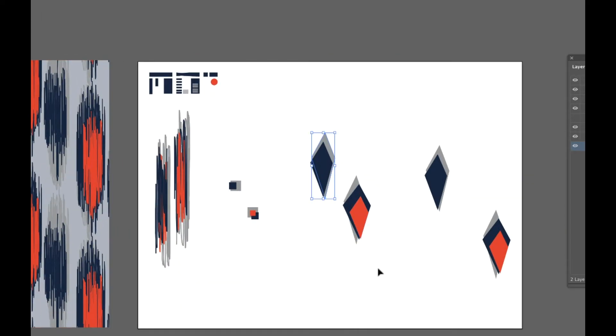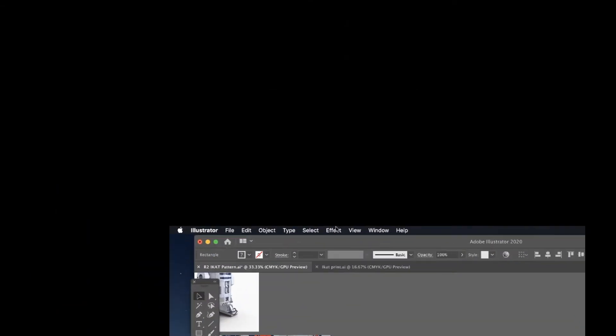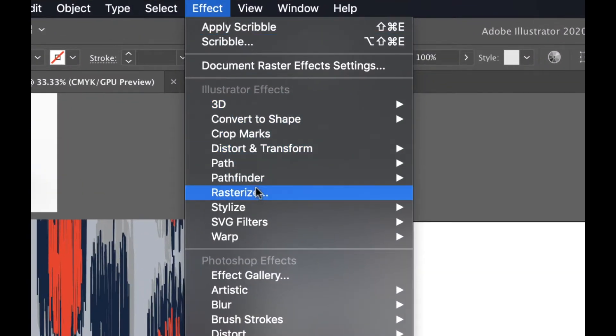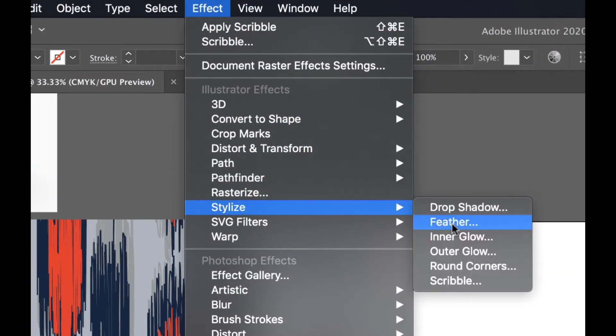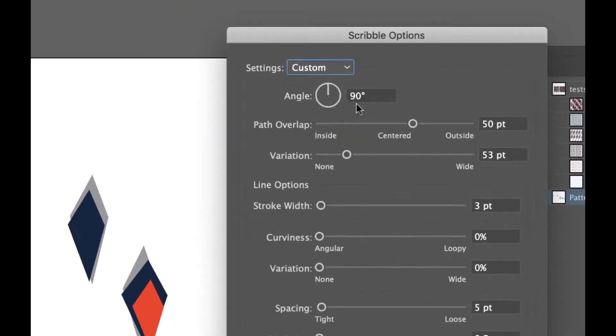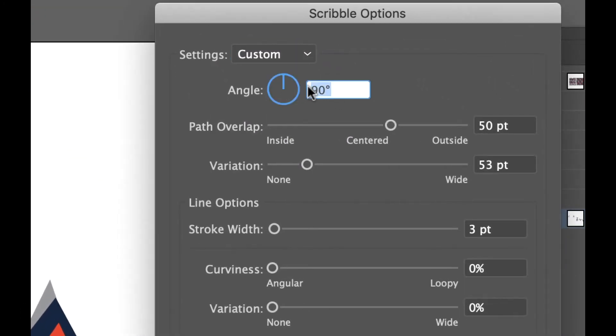You're gonna apply a scribble effect to a basic shape. Now my original ones I made from squares like this and I just grabbed them and went to Effect, Stylize, and Scribble. And off the bat you want to have your angle at 90.